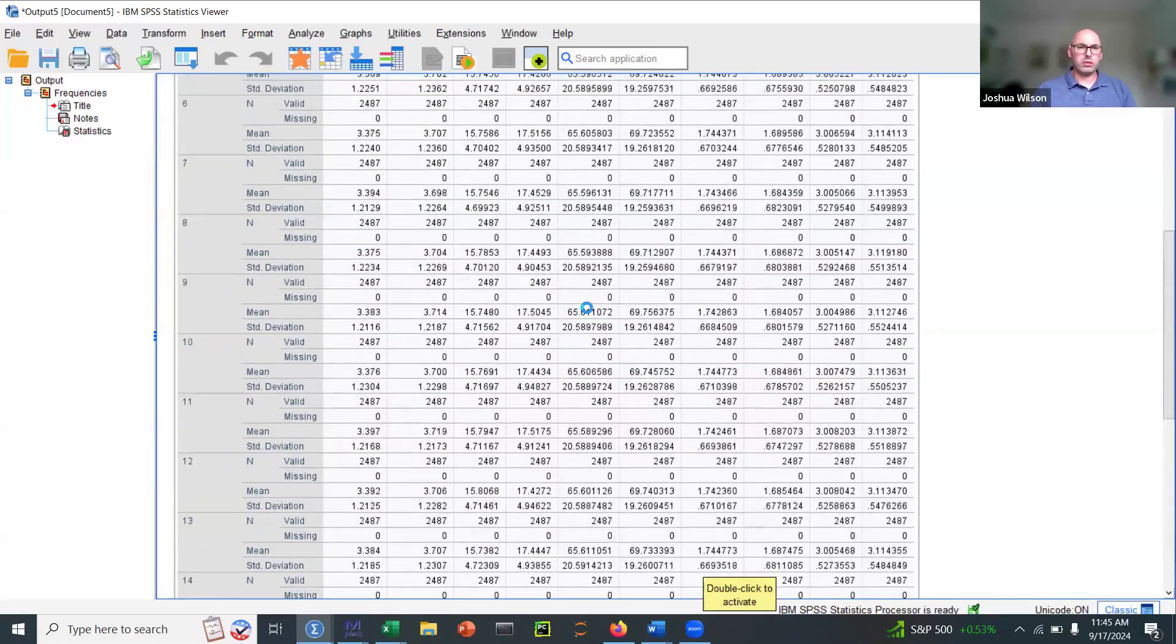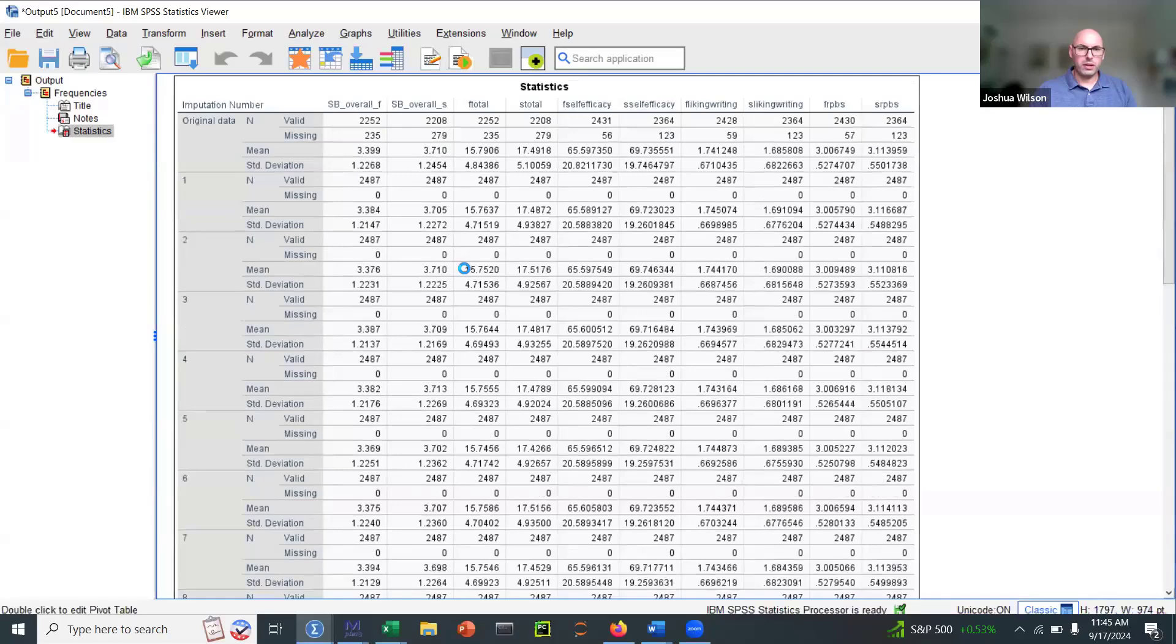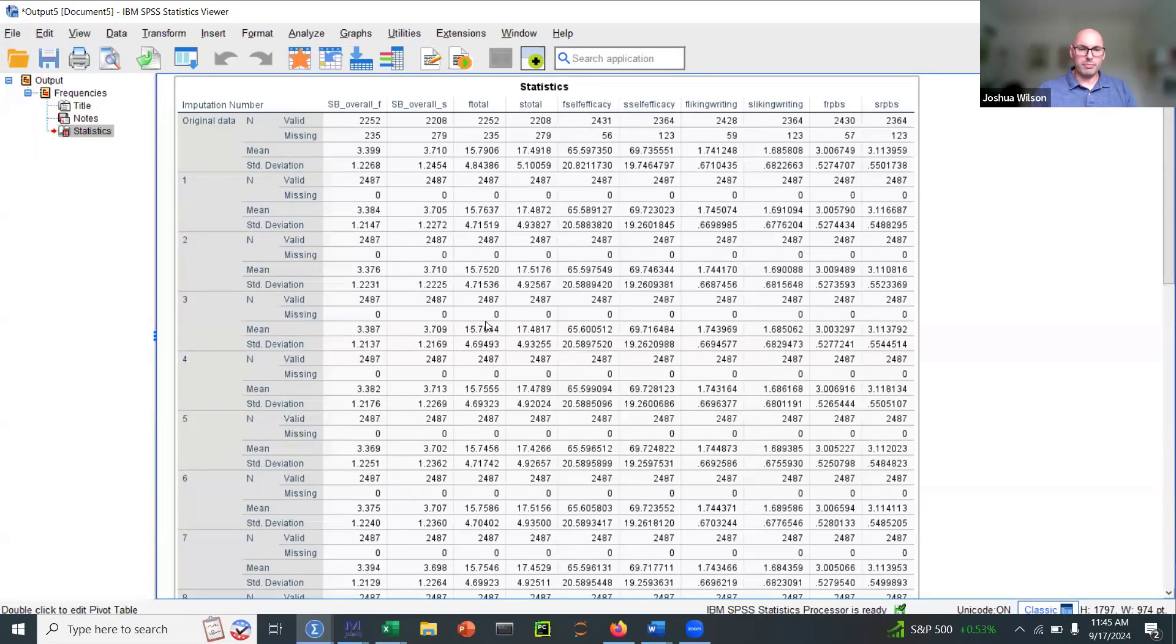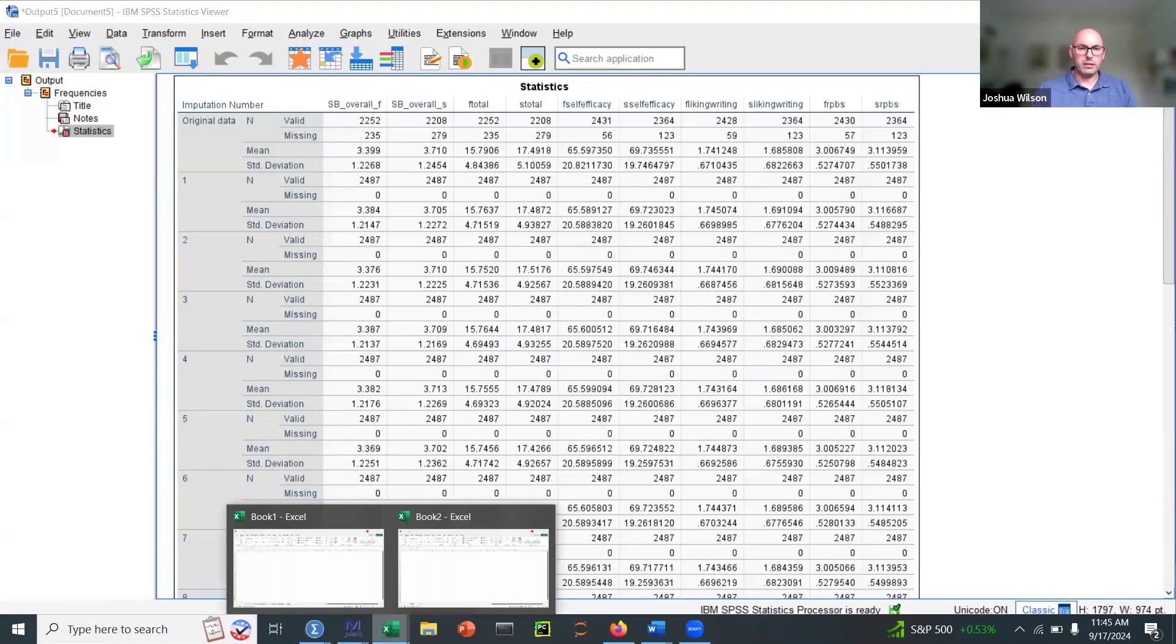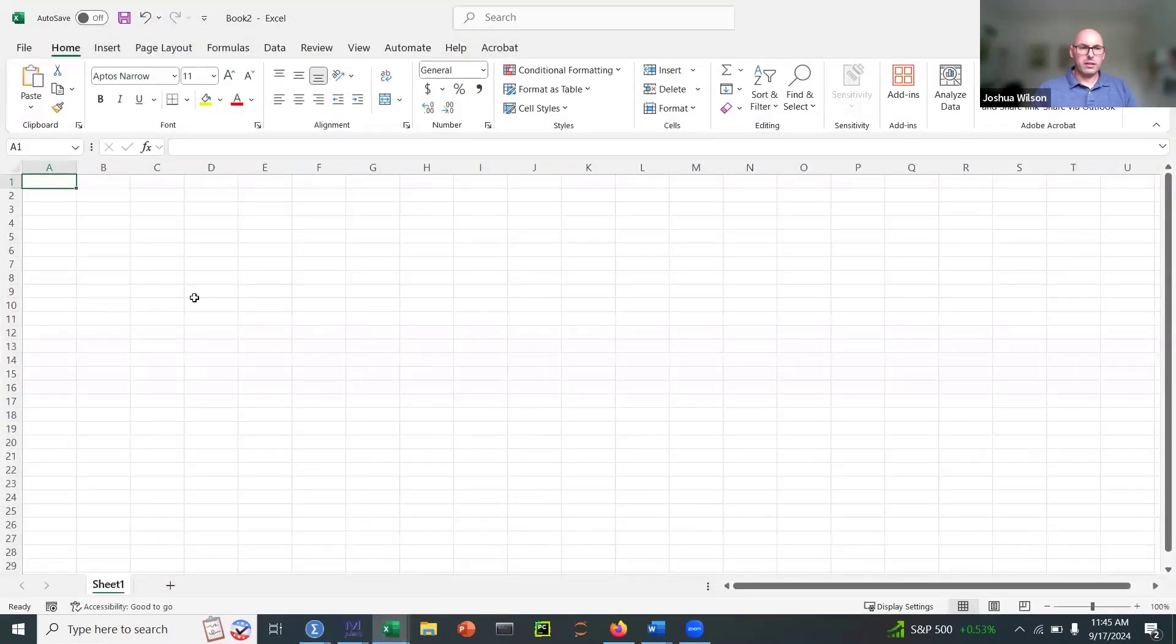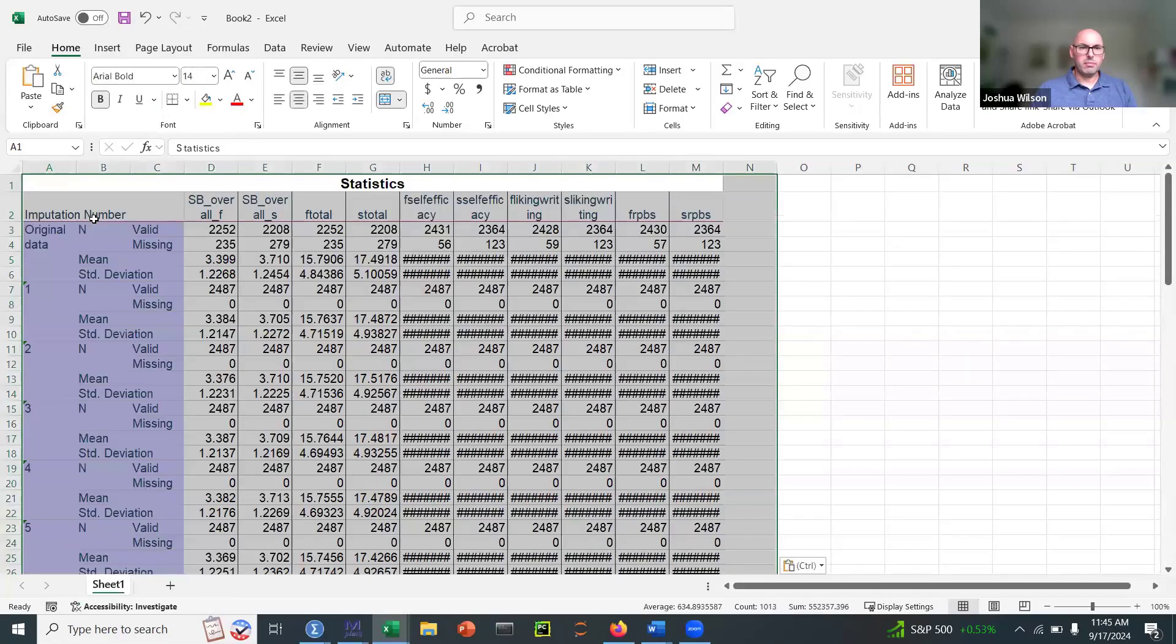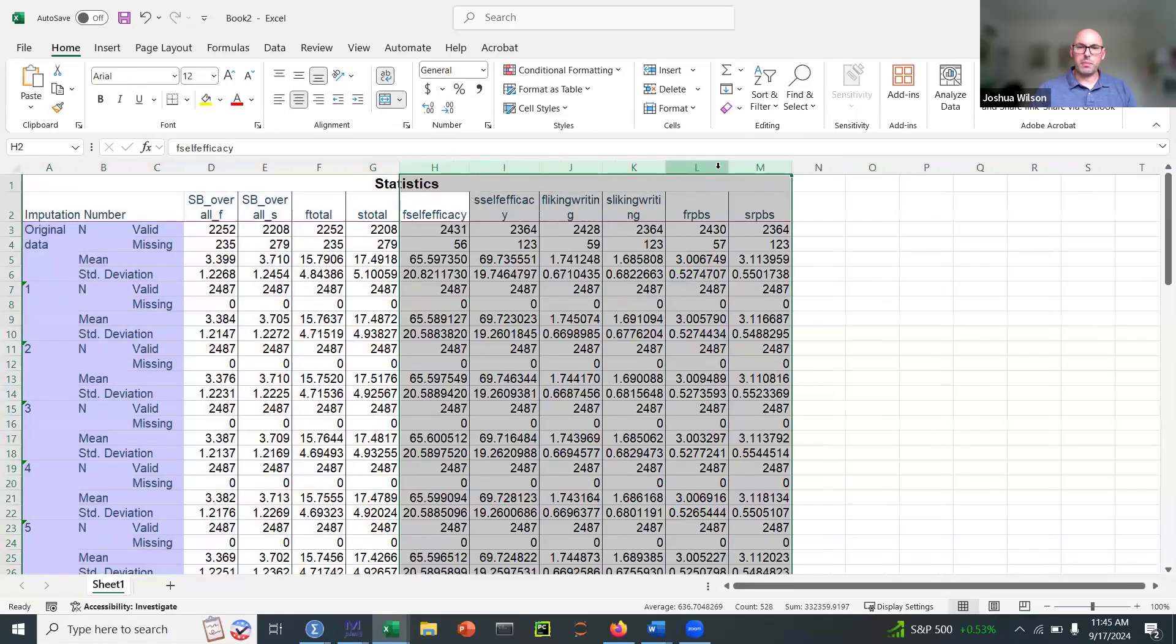So here's a little way that I use to calculate this. I go ahead and highlight my table and I click copy. I open up Excel, a new Excel, and I just paste in my chart from SPSS.